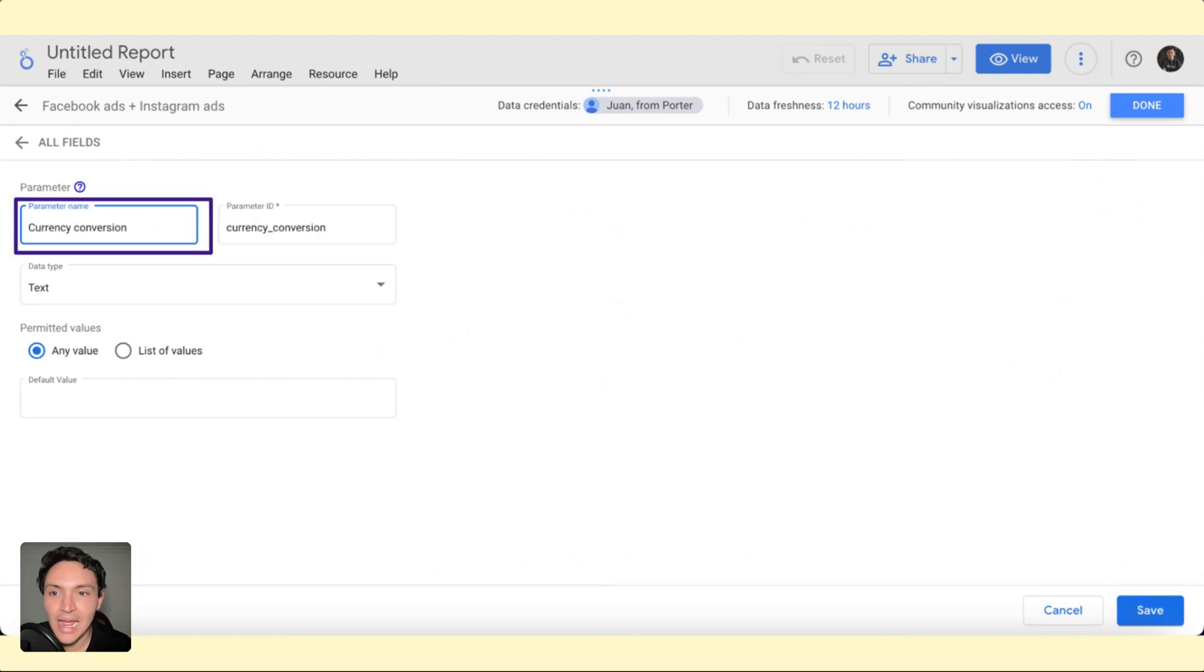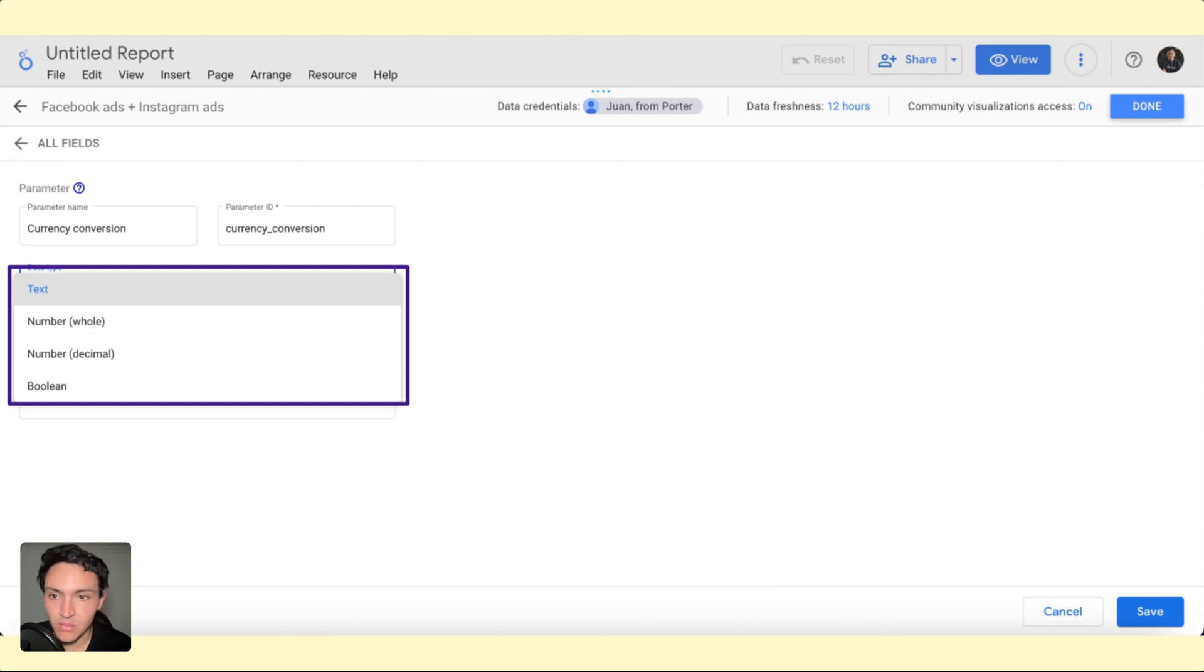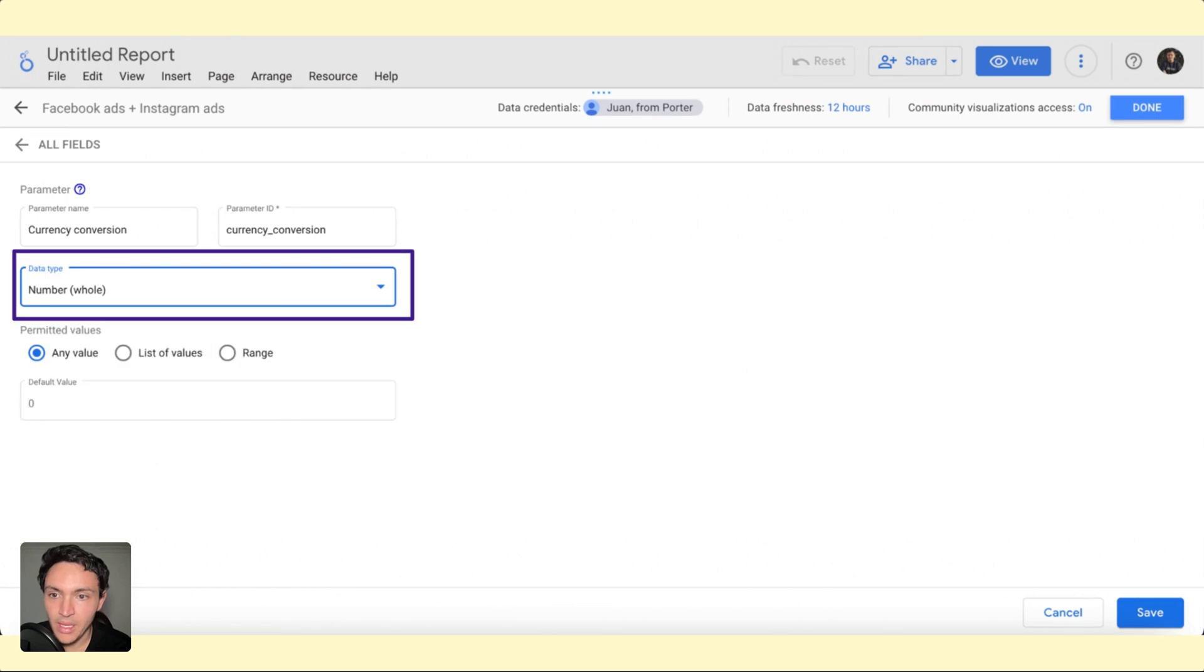And the parameter, I will call it currency conversion. And the type of field is a number, so it will be a whole number.